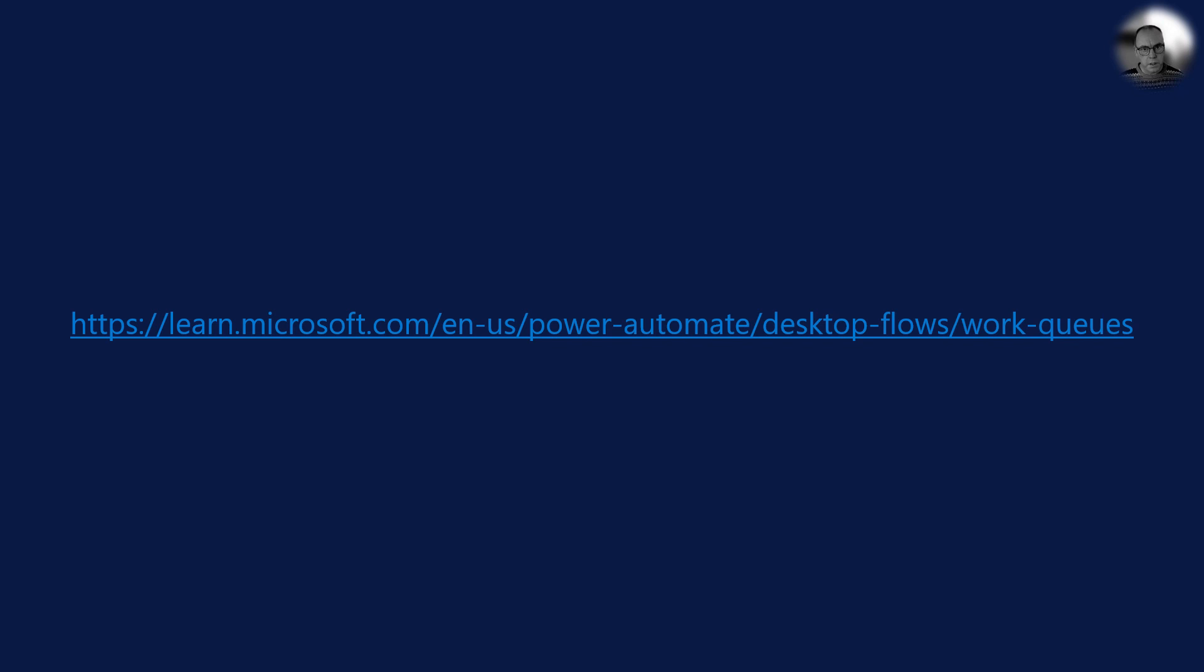You can use this link if you're interested in learning more about work queues in Power Platform.